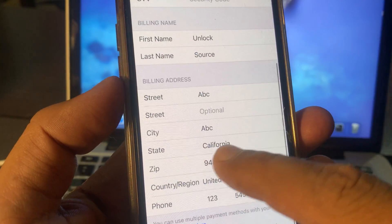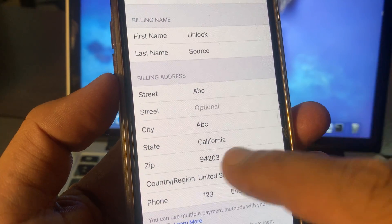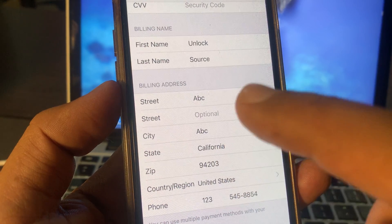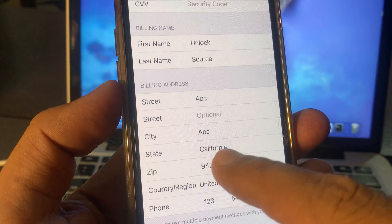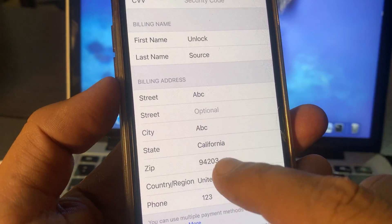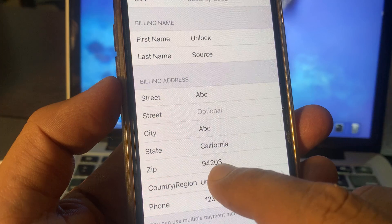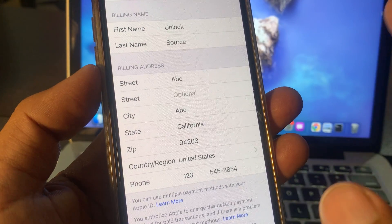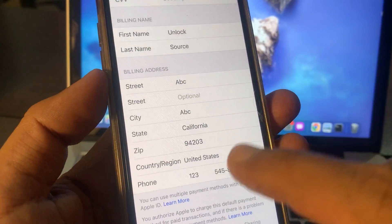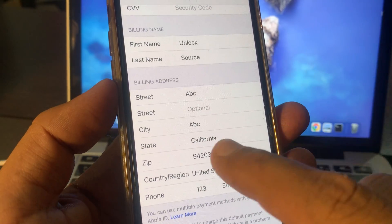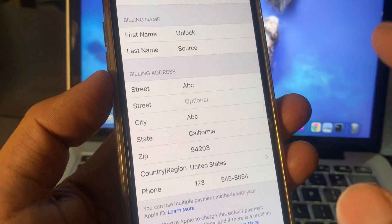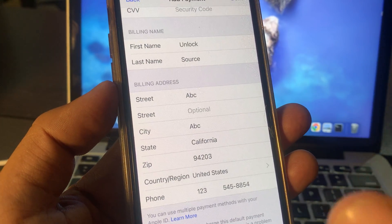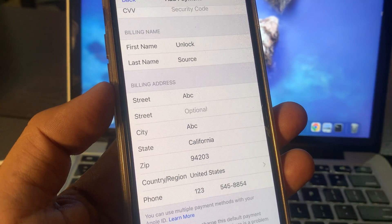Make sure you have entered the correct state and zip code — the zip code is very important. For example, if you have a credit card from a California bank, make sure you have entered the California zip code. If you don't know your city's zip code, you can go to Google and search for it by your city name. If you have any problems, let me know in the comments. Thanks for watching.